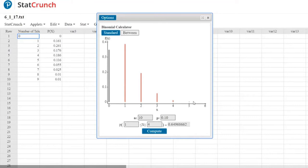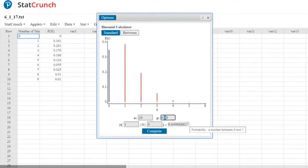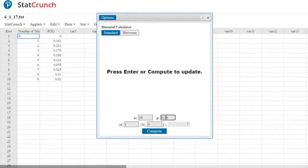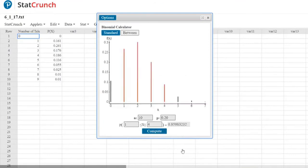If you had to describe the shape of that distribution, is it bell-shaped, skewed left, skewed right, uniform, or bimodal? It's skewed right. Now I'll increase the probability of success to 0.20 and re-graph. With N equals 10 and P equals 0.20, describe the shape — still skewed right.